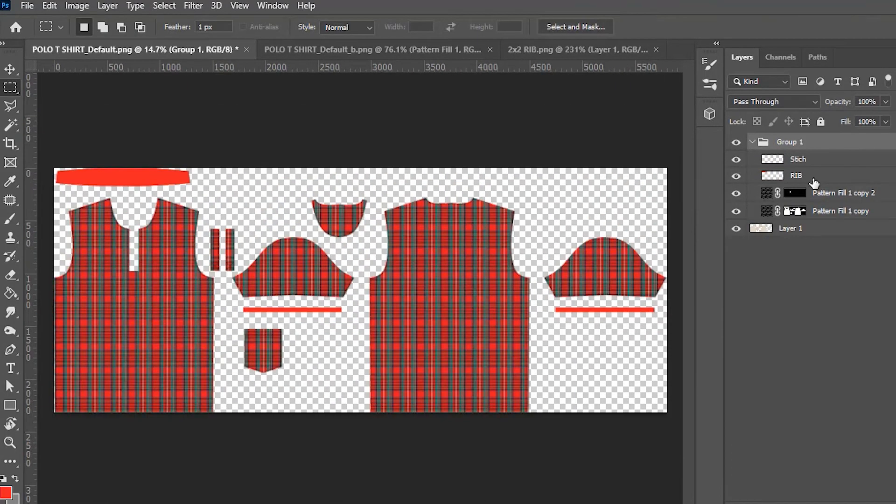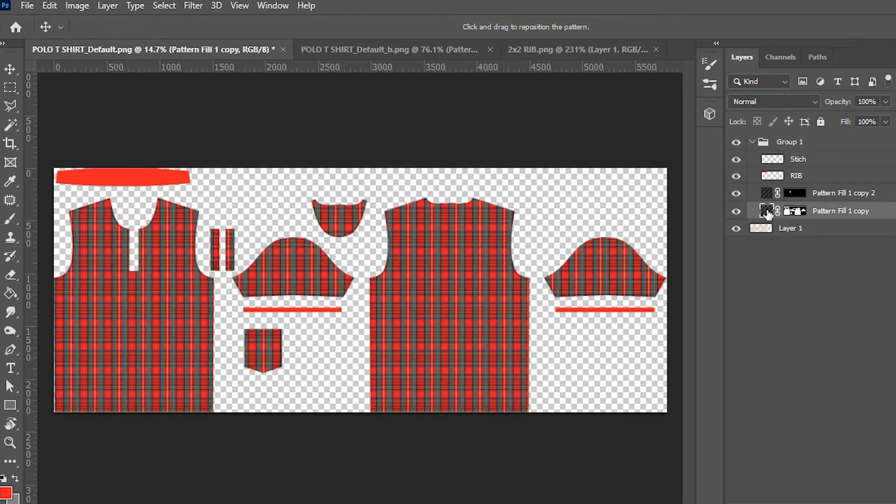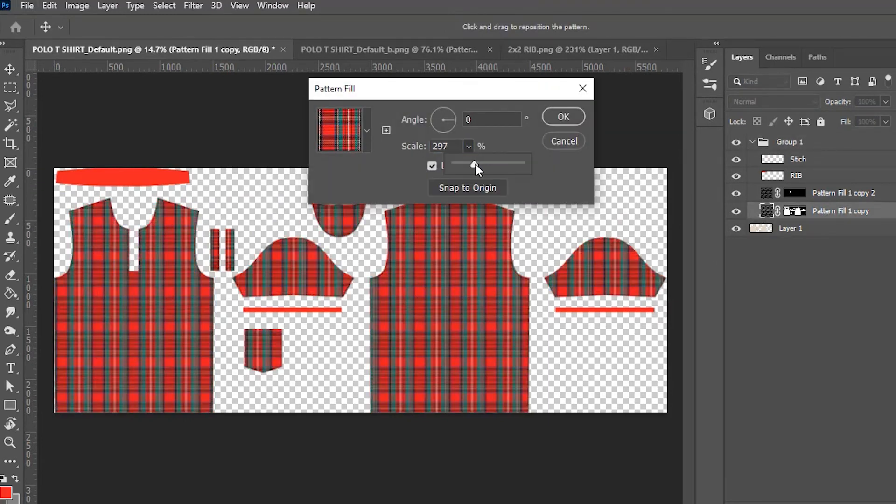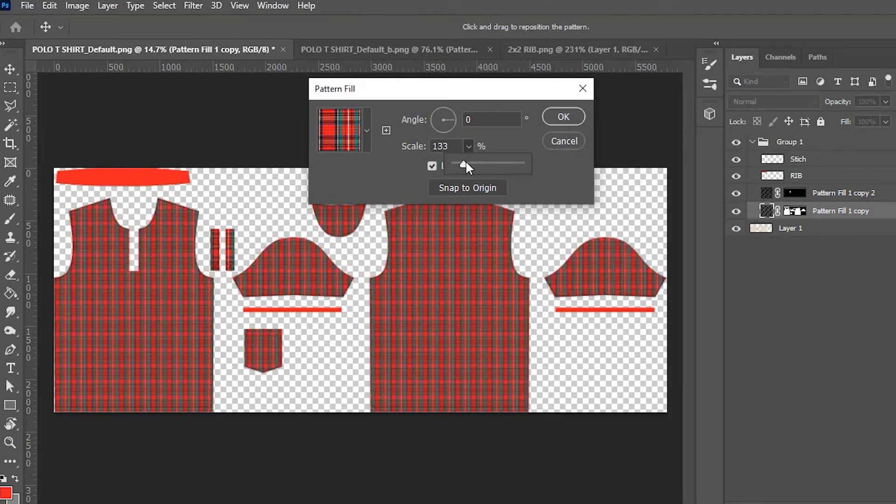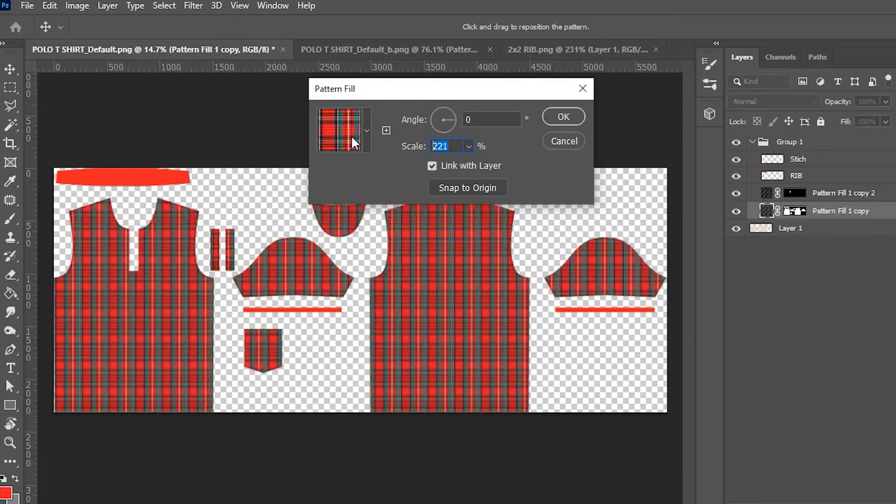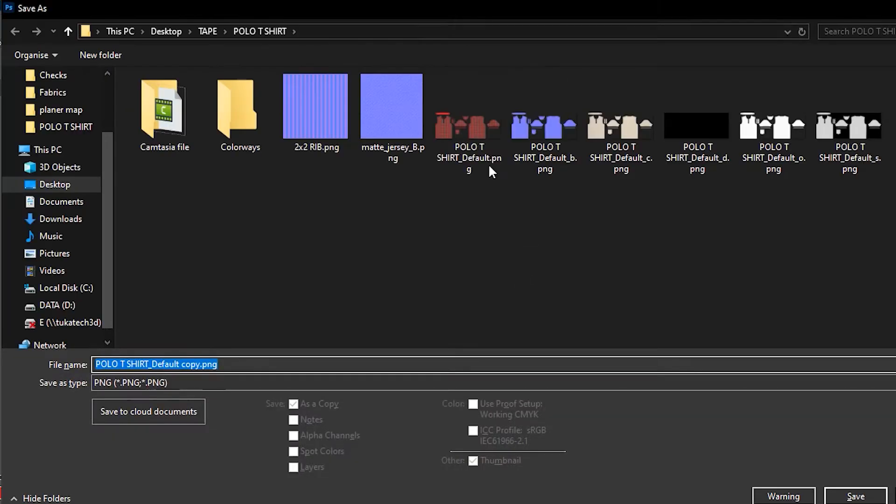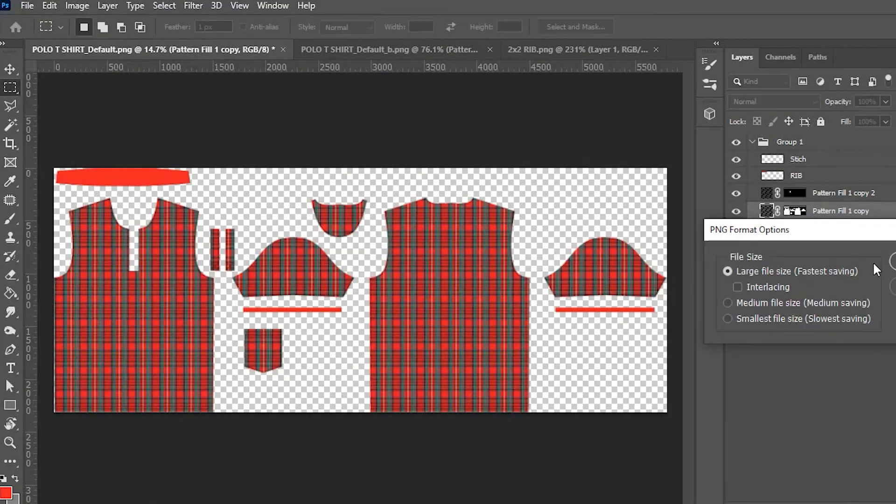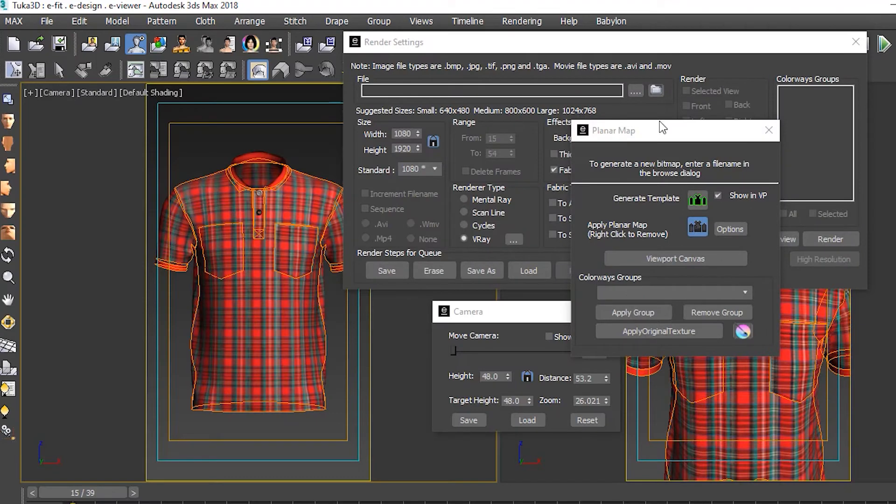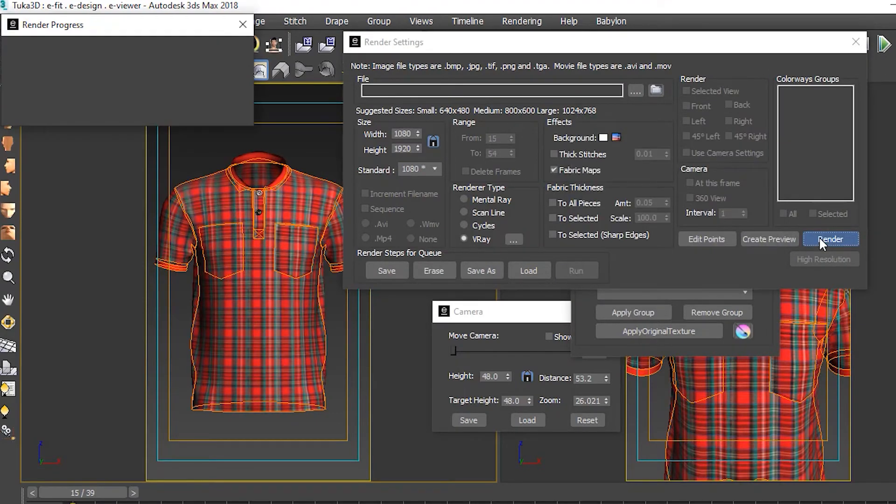For the first colorway, we did a fun Christmassy plaid design for the self pieces and a solid red contrast on the ribbing. We rendered images of this colorway with the model hidden, directly in Tuca 3D.